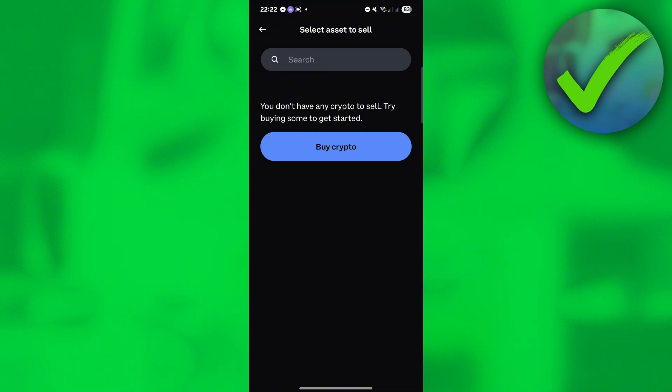Transfer from Solana to USD. Once you've converted that, click the USD wallet and you should now be able to send it to your bank. And that is basically it — that is how to withdraw money from Phantom Wallet.